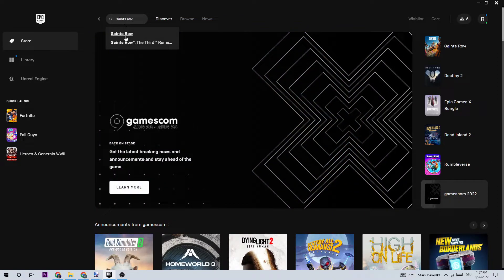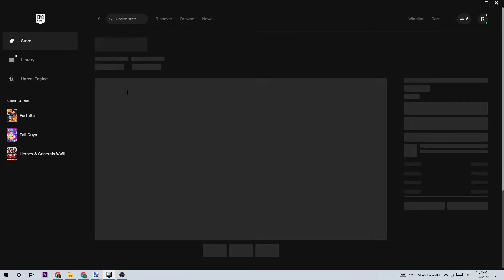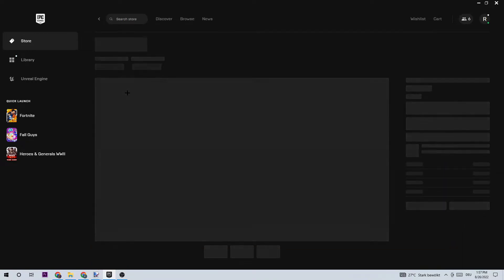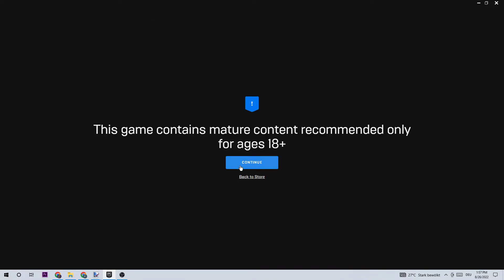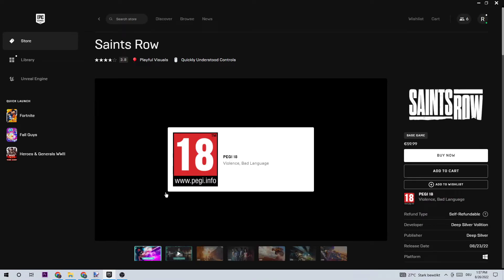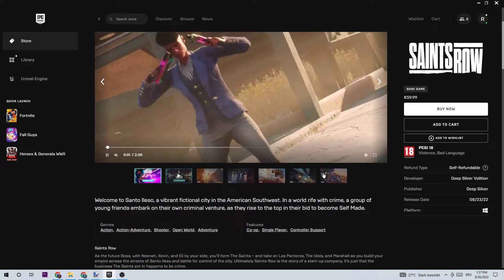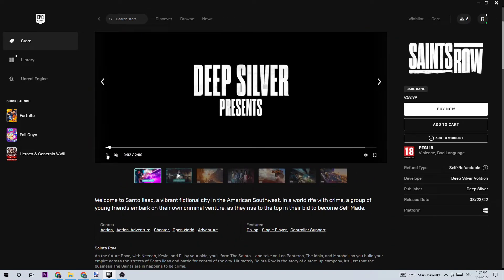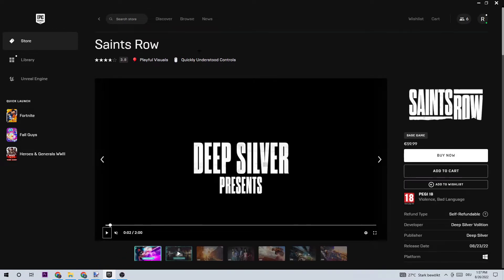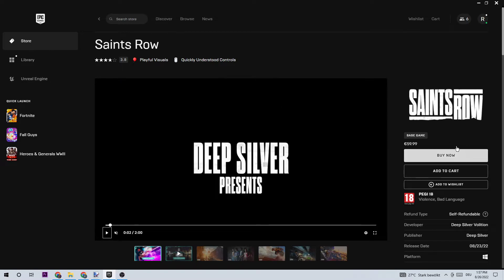Once you type in Saints Row, you're going to click to the first one or onto the first one. The game is over 18, so you need to verify that. And as you can see, you can buy it now for 60 bucks.